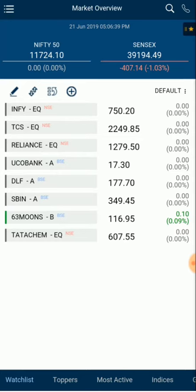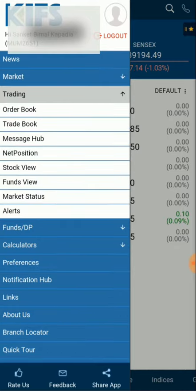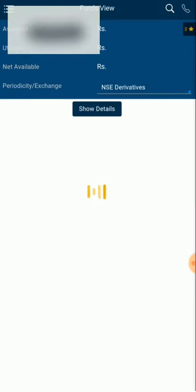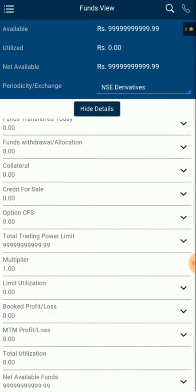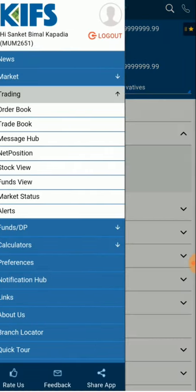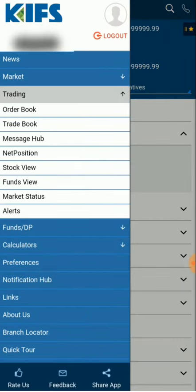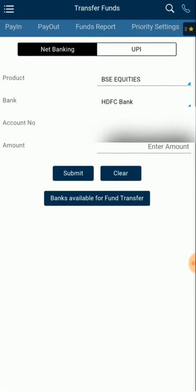In the mobile app, I'll show you — the funds in the account are absolutely zero because this is a demo account. So you go to the menu section, then go to Trading and then to Funds View. In the Funds View, when we do a Show Detail on NSC Derivatives, you can see funds transfer today is absolutely zero.